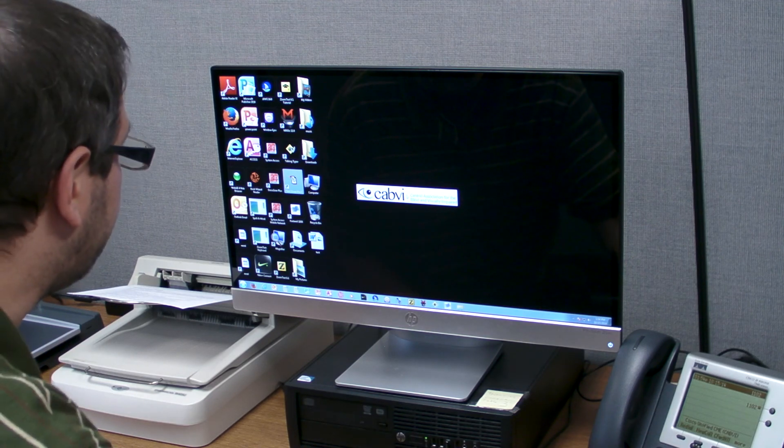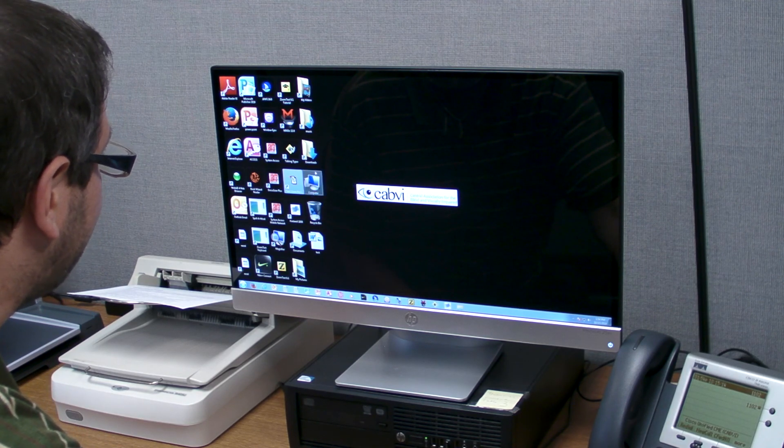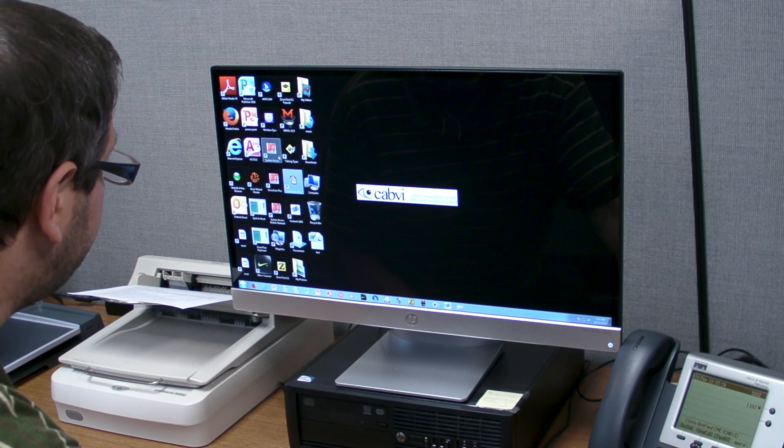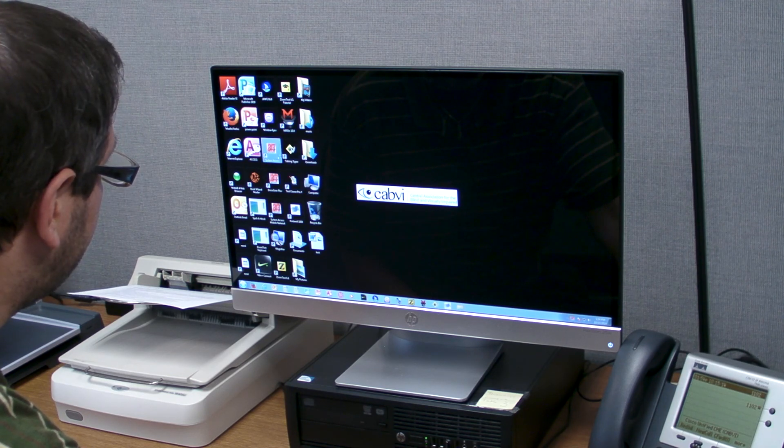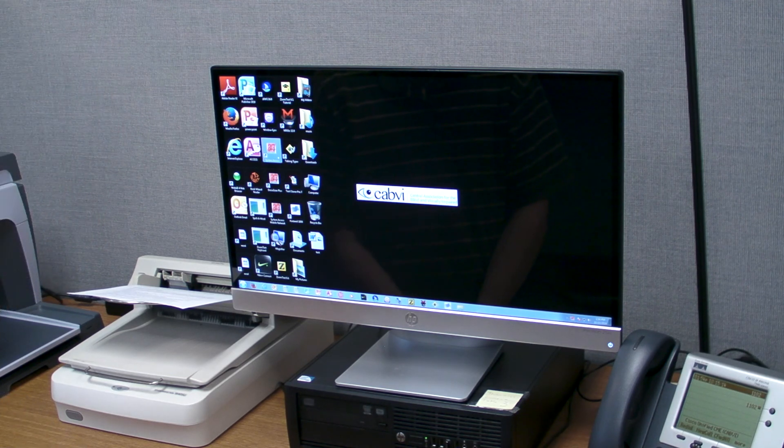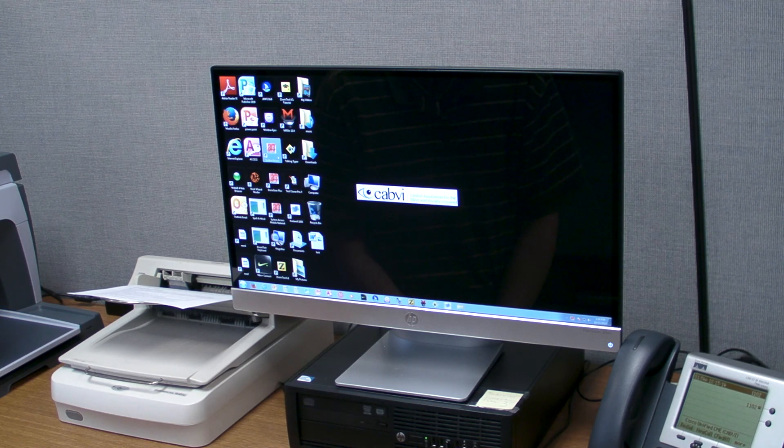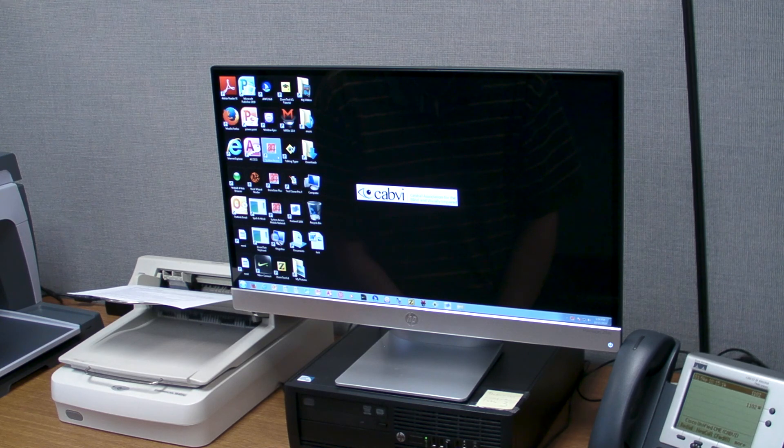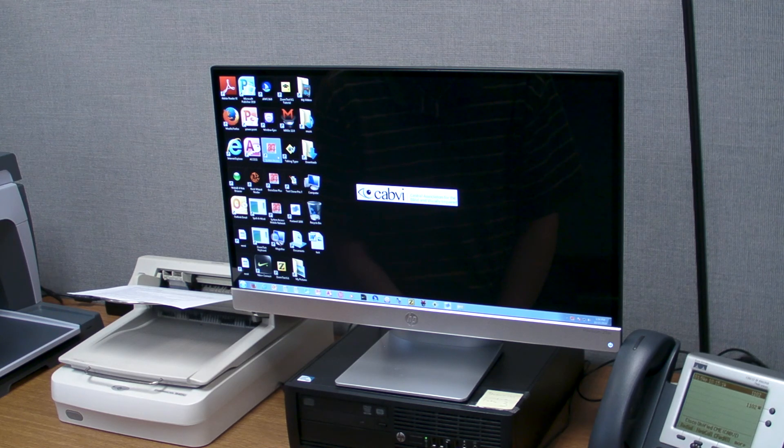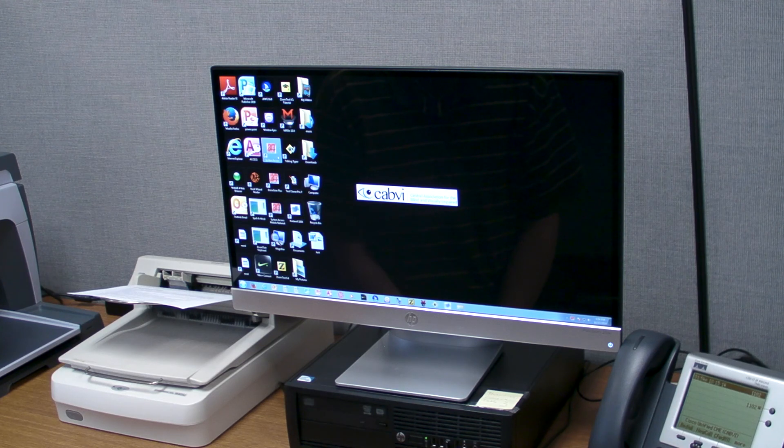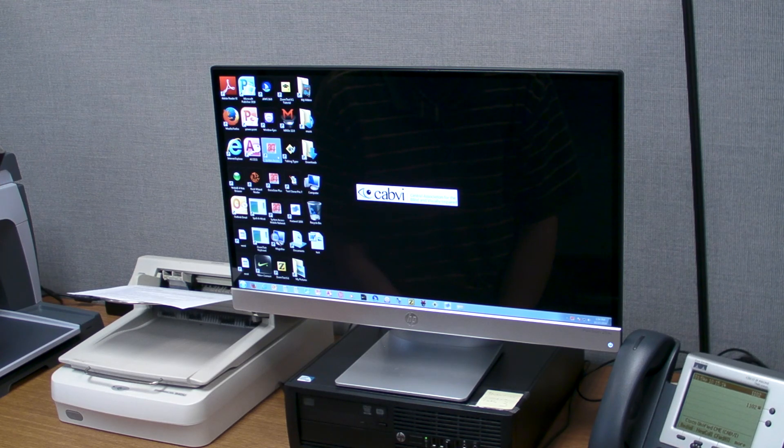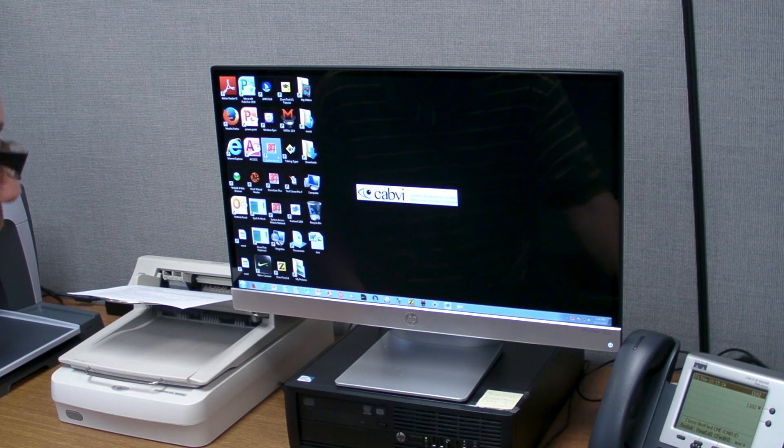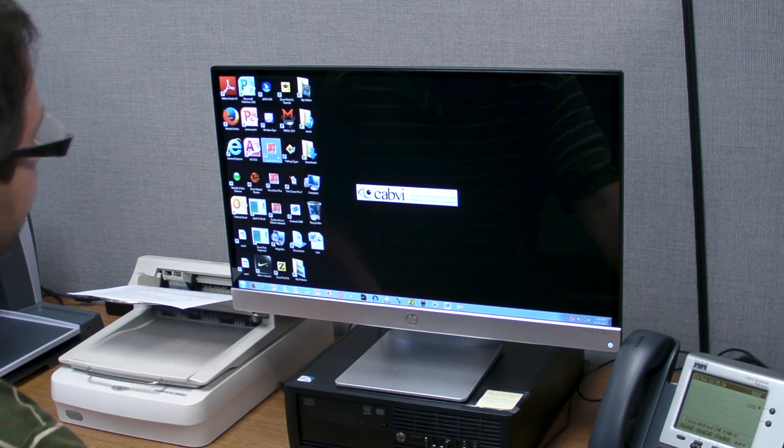So let's first open up the System Access screen reader. System Access is ready. Magnification is off. You can make some adjustments to the synthesized voice, but this is what's really special about System Access.